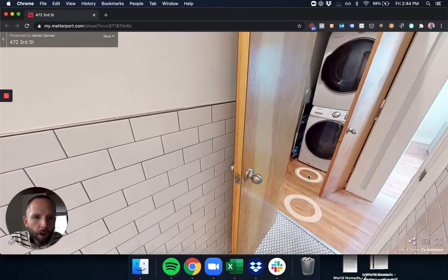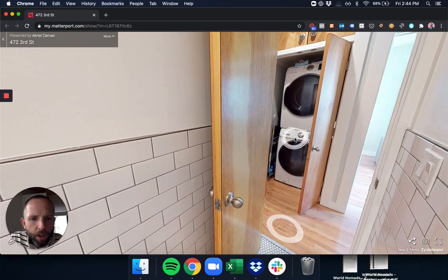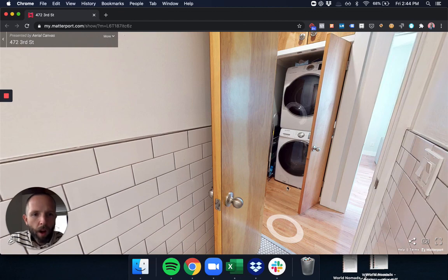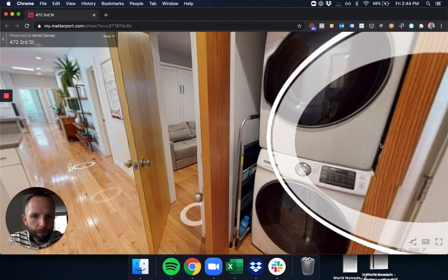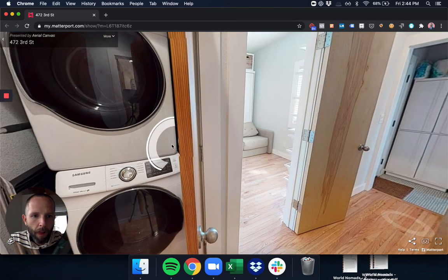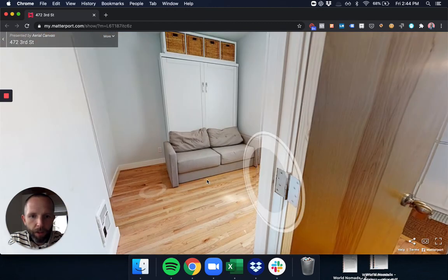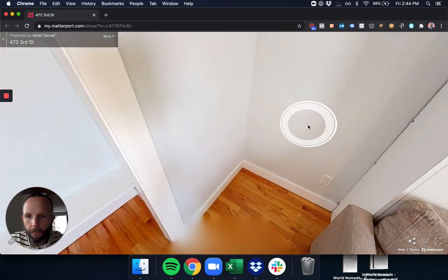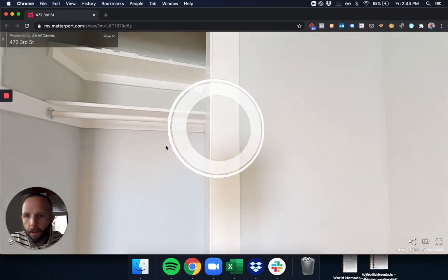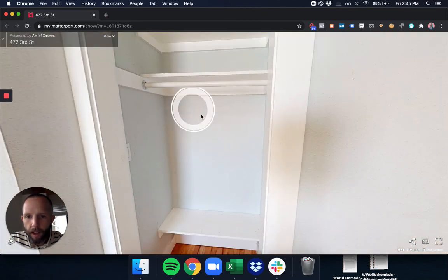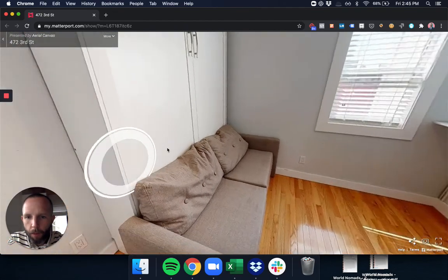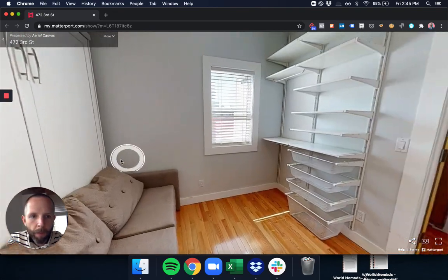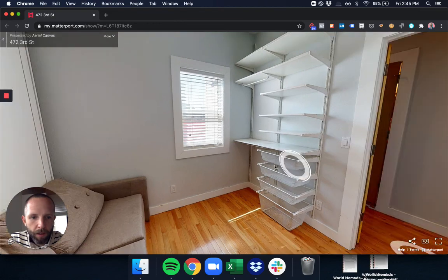We have our washers and dryers that are also a part of the loft. So we have an over-under washer and dryer. We have our final bedroom. So here's that closet like we saw in all the other rooms. We have a little bit of desk space in this room.